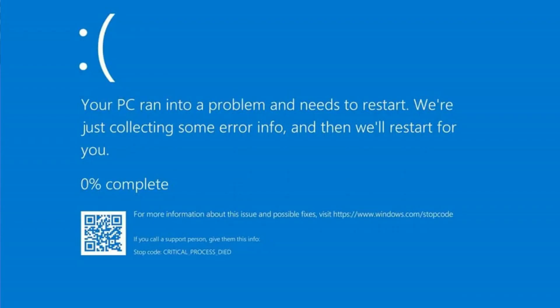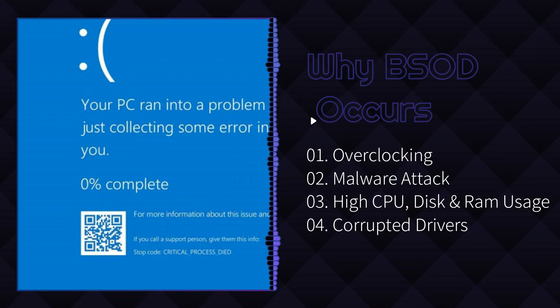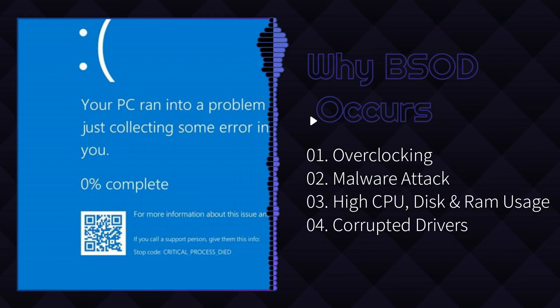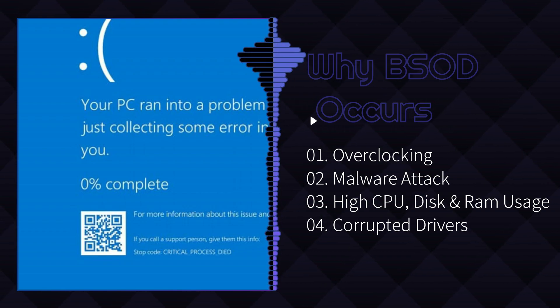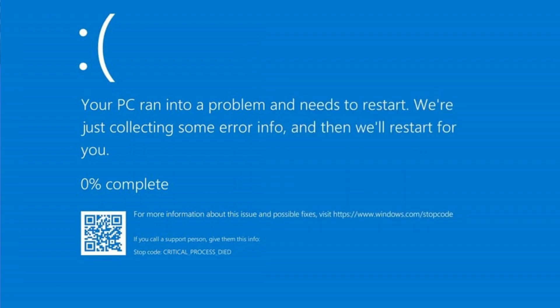So randomly you get a blue screen on your Windows 10 or 11 that says your PC ran into a problem. This problem can be because of multiple reasons like CPU overclocking, some kind of malware attack, CPU or memory usage issues, or even because of an outdated driver.